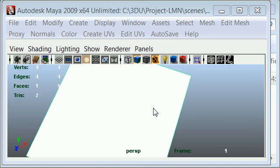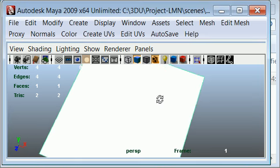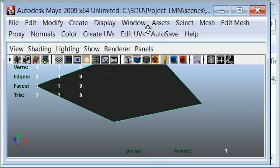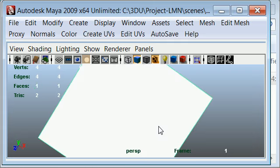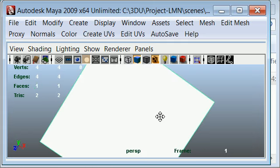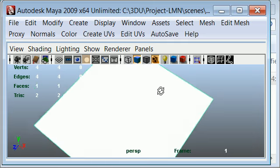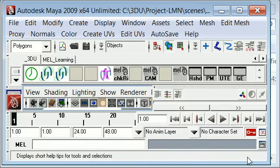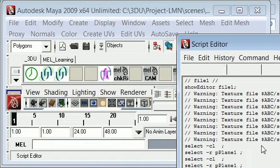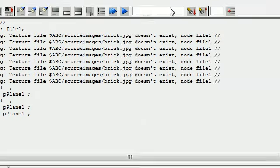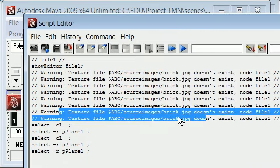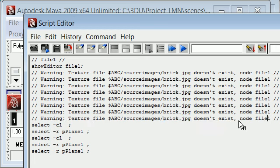So you're in a Maya file now. You can see that unfortunately the texture didn't load, and if you see in the script editor you'll get an error saying the texture file does not exist. So how do we fix this?